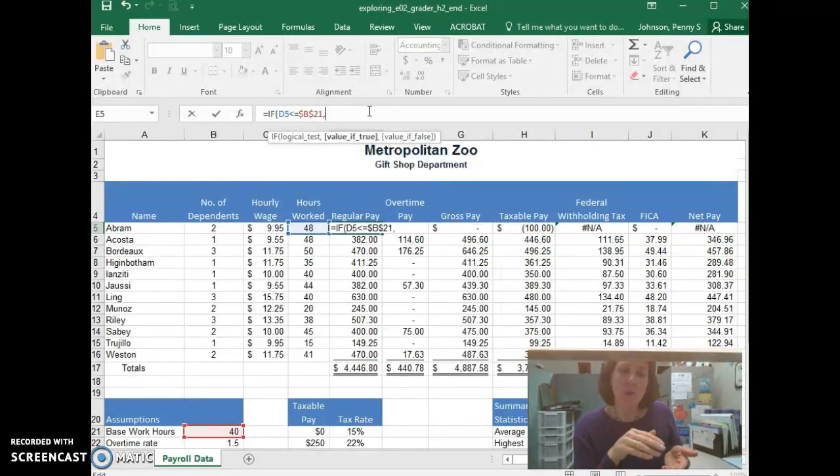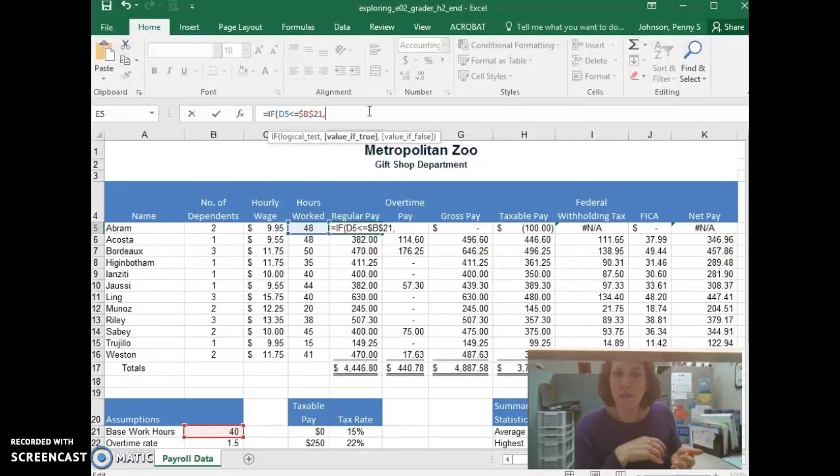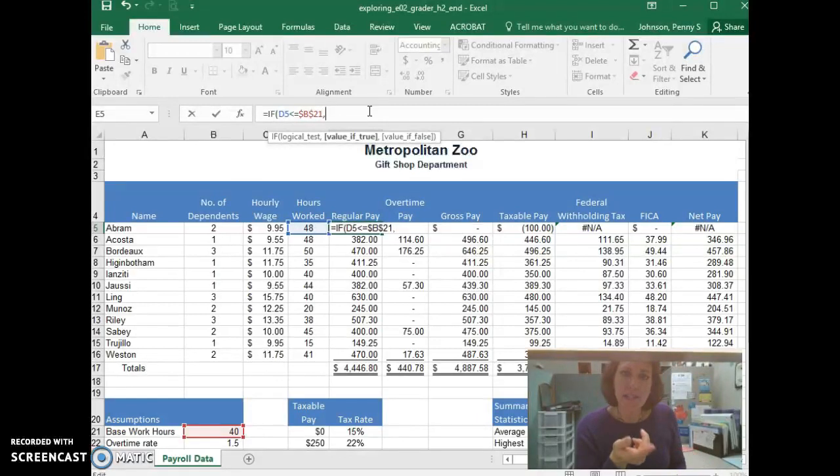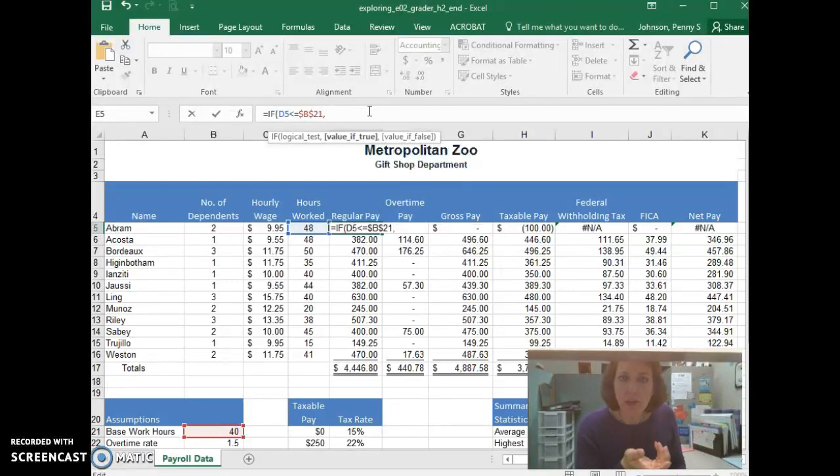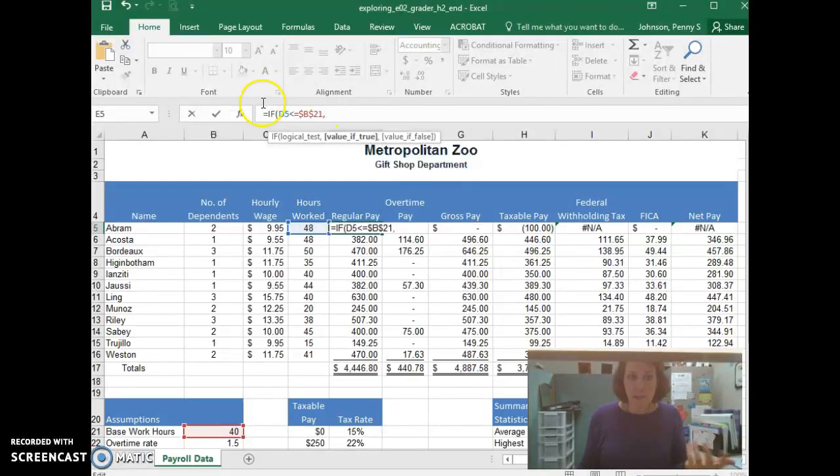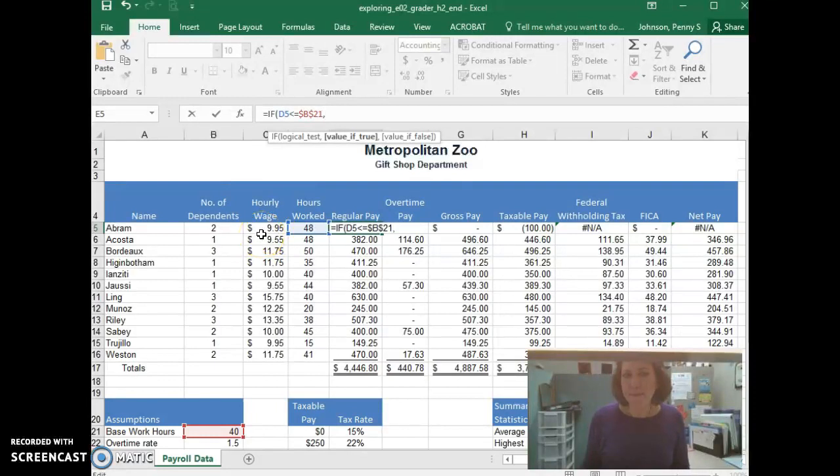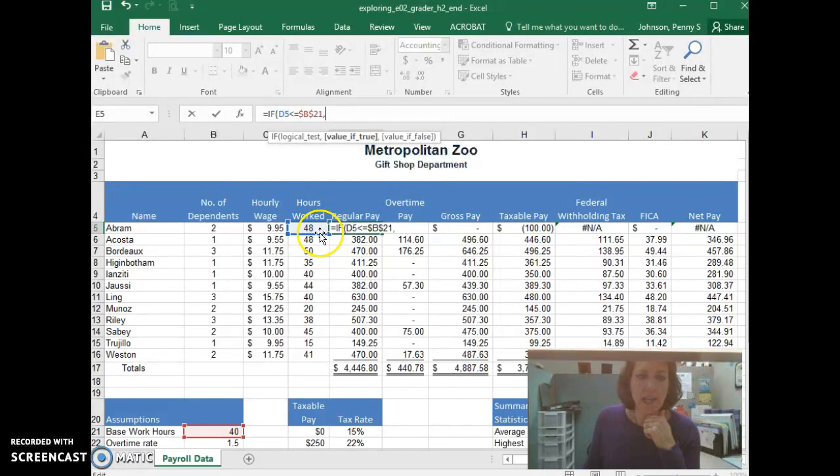If a worker has worked 40 hours or less, what happens? Well, if that's true, they just get paid their regular wage. If you've worked 40 hours in this particular case, then this person only gets paid $9.95 an hour. So if this is true, then we're going to say, take D5.